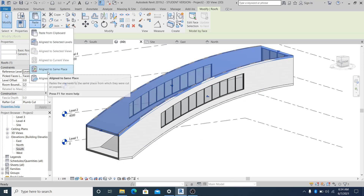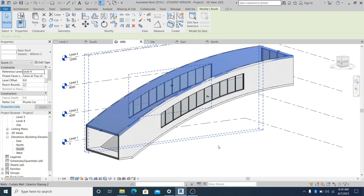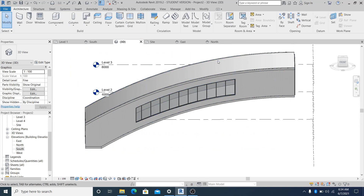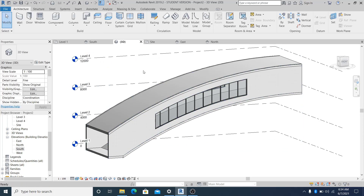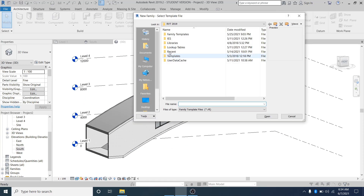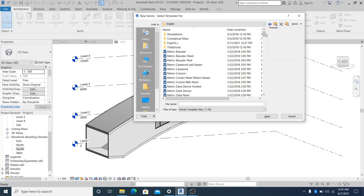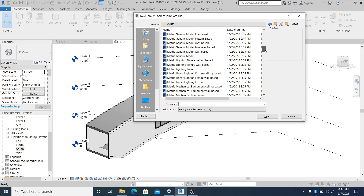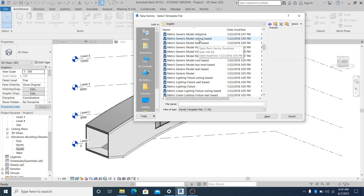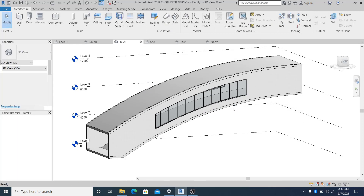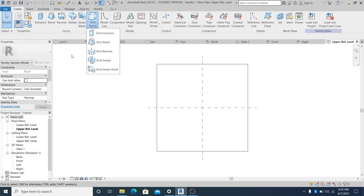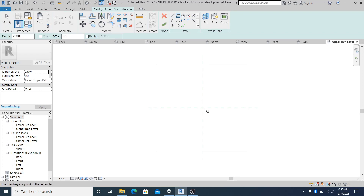To create more design to this one, select it, copy and paste aligned to the same place. But before that I need to open a family. Go into File, New, Family. Make sure your family template is the same as the project template - also millimeter. I want to use the metric generic Roof Base.